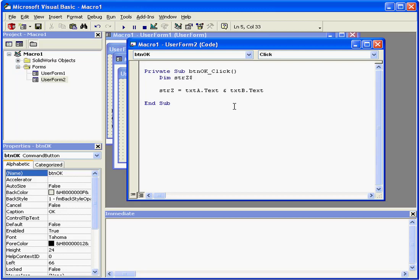One more thing. The operator doesn't automatically insert a space between two strings, and that's because you don't always need a space between your two strings.